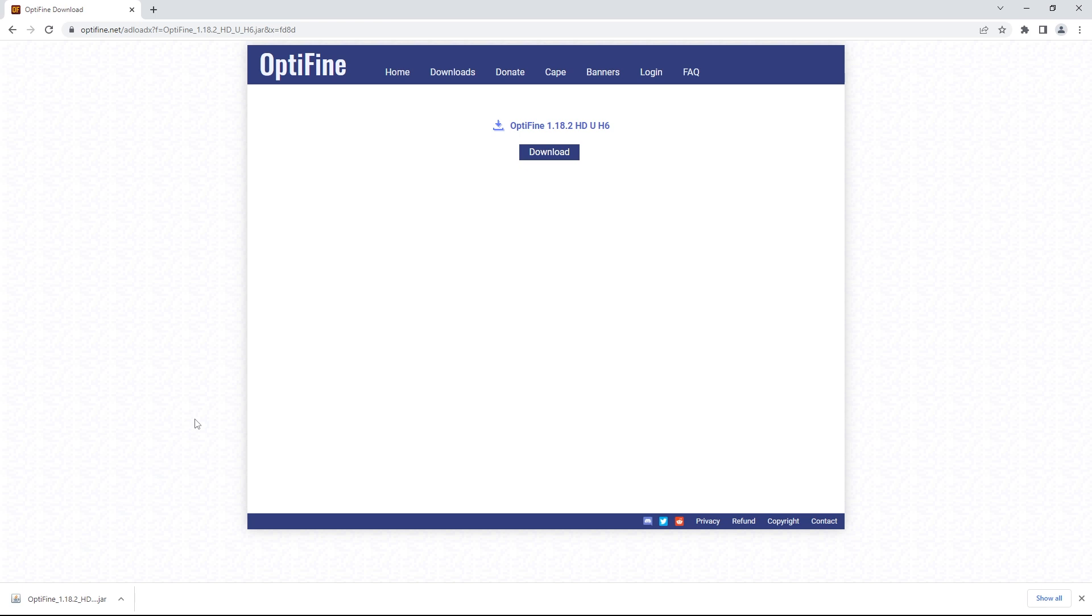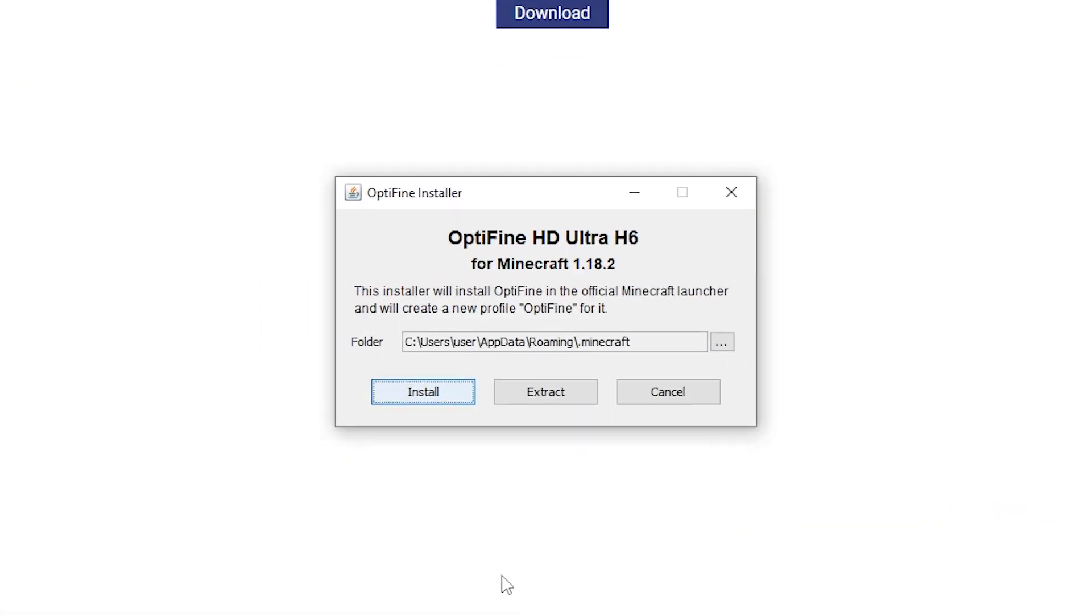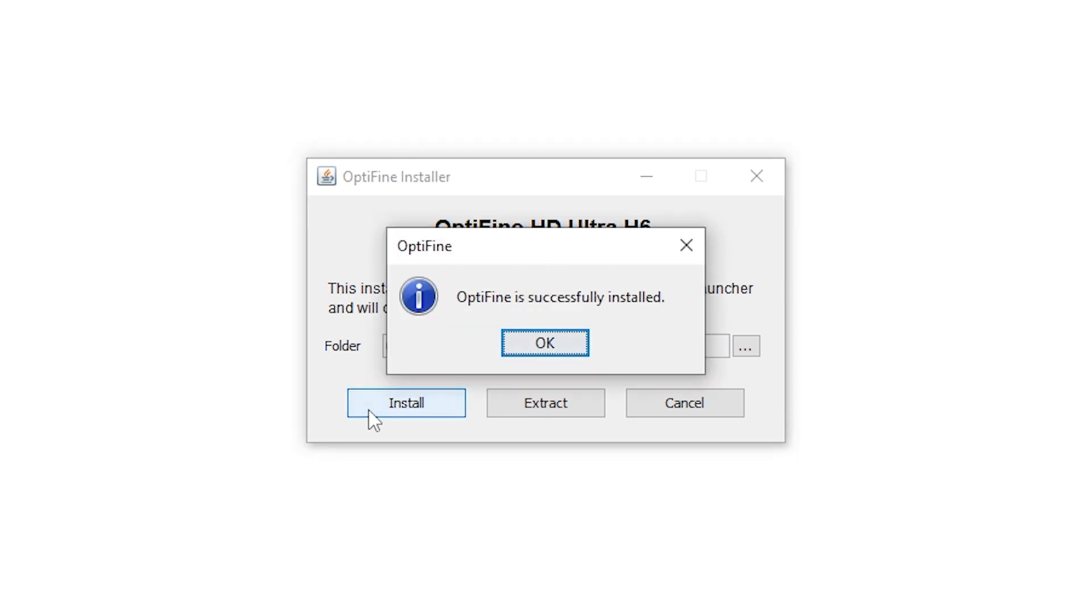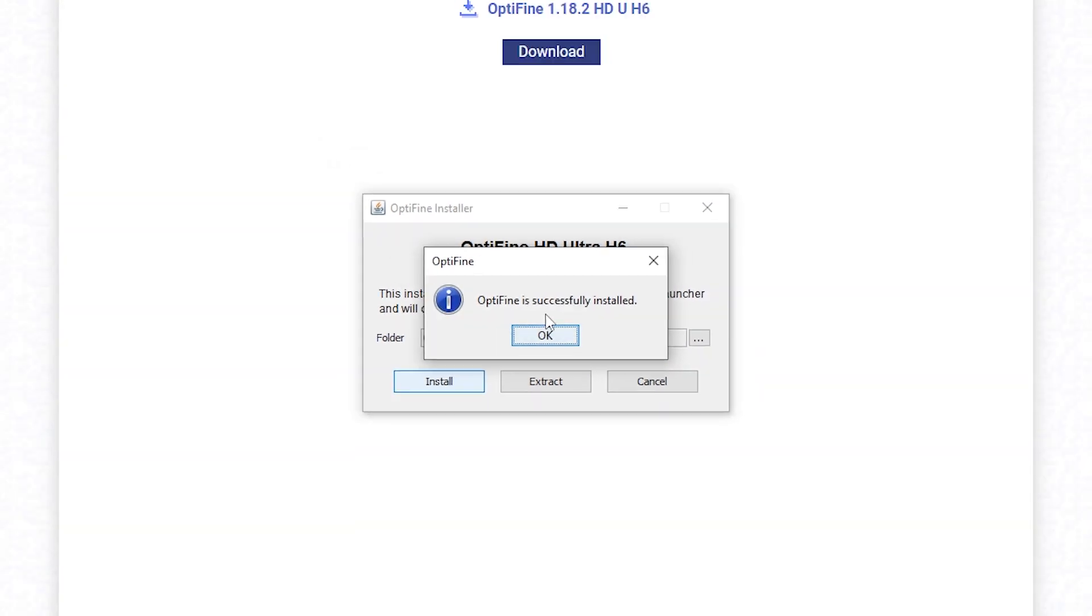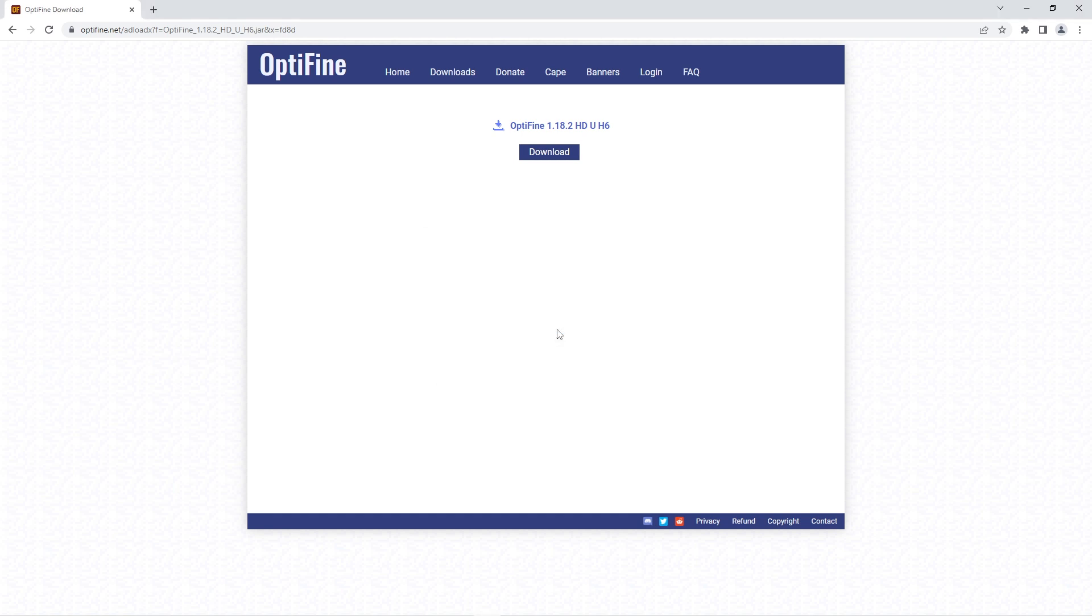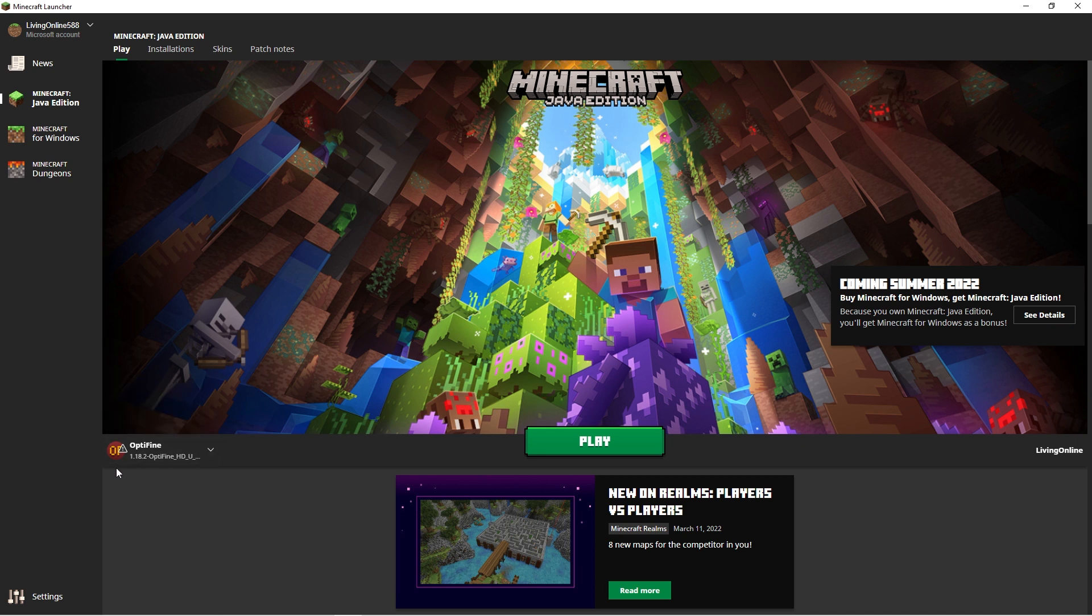However if you're all set up, all you have to do is double click on the Optifine file for this window to pop up. Simply press install and almost immediately it should say that Optifine is successfully installed. To make sure everything is working as intended so far, quickly open up your Minecraft launcher. You'll know everything is running smoothly if the Optifine client for the version you downloaded is automatically selected at the bottom left.